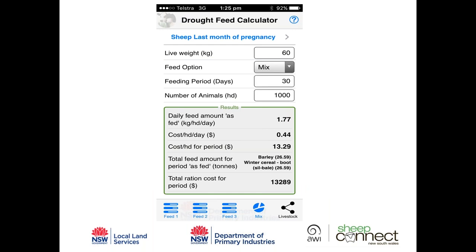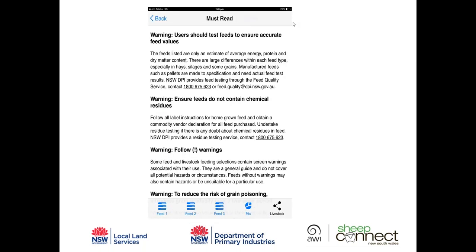The help section also explains how to use the app, though instructions are also on each page. Importantly, it acknowledges work done by NSW DPI for many years that has come together to make the app as useful as it is today, listing a range of people whose contributions in this area are important to recognise.